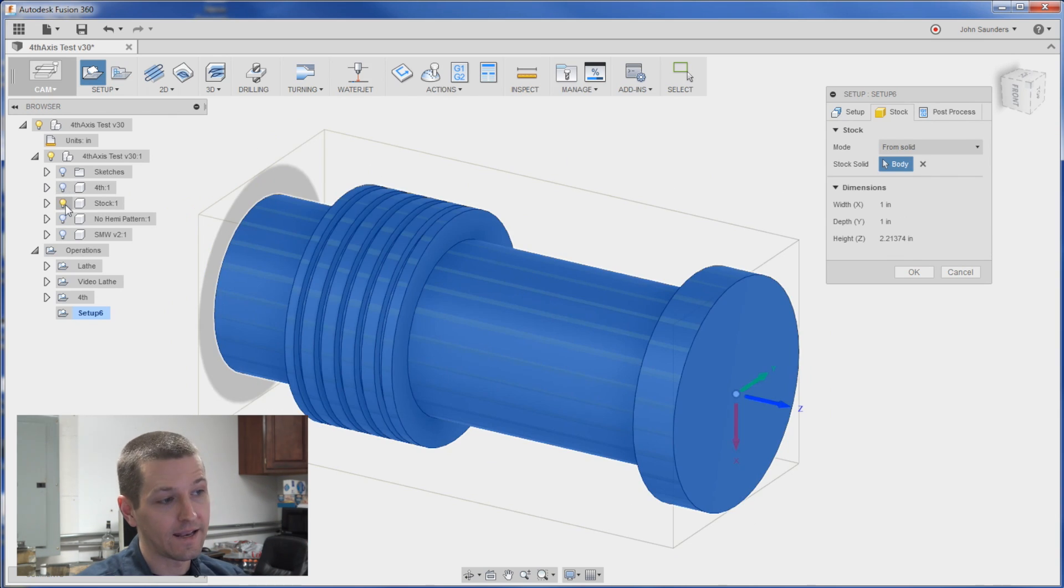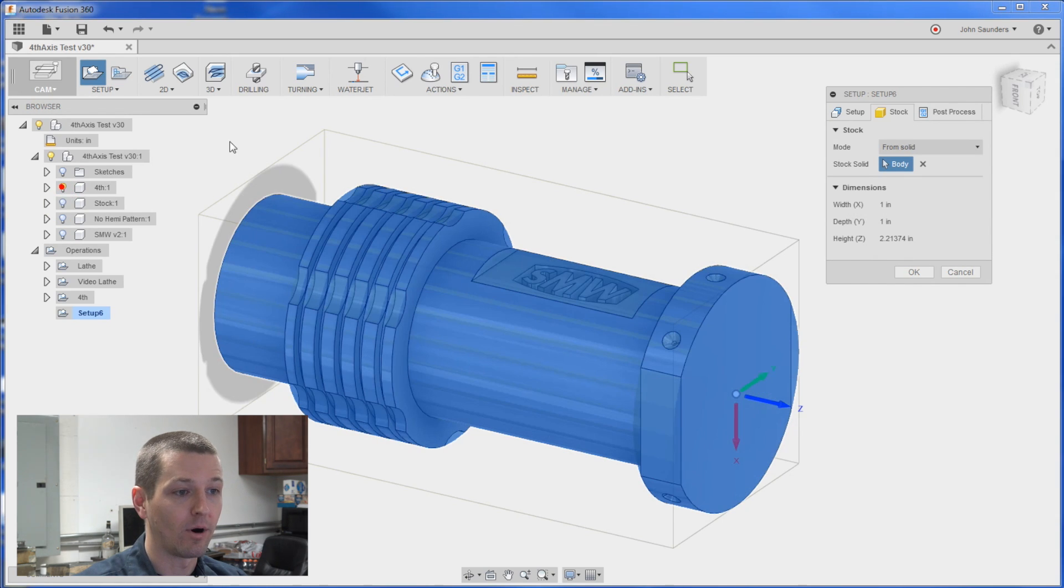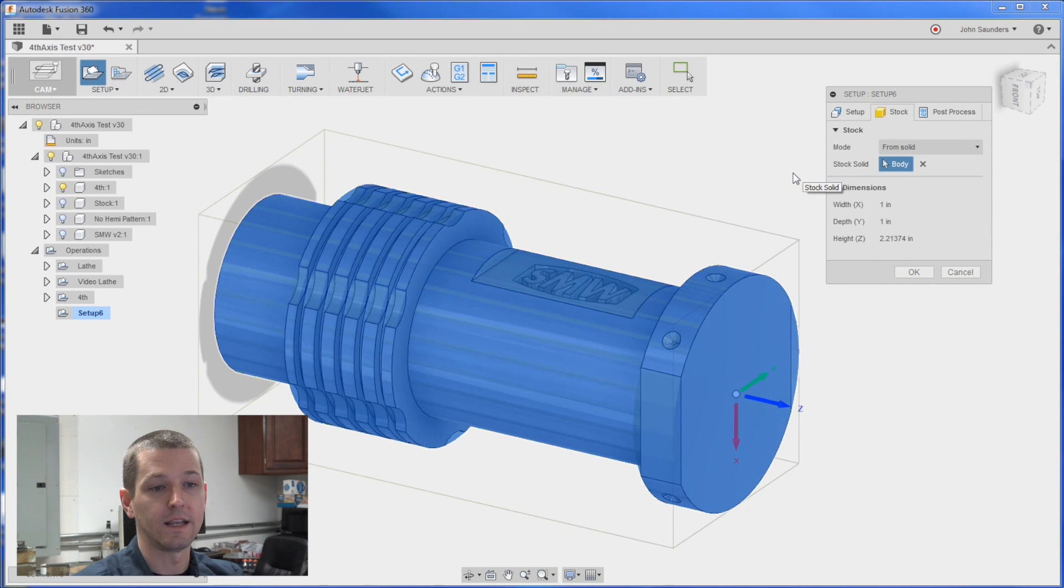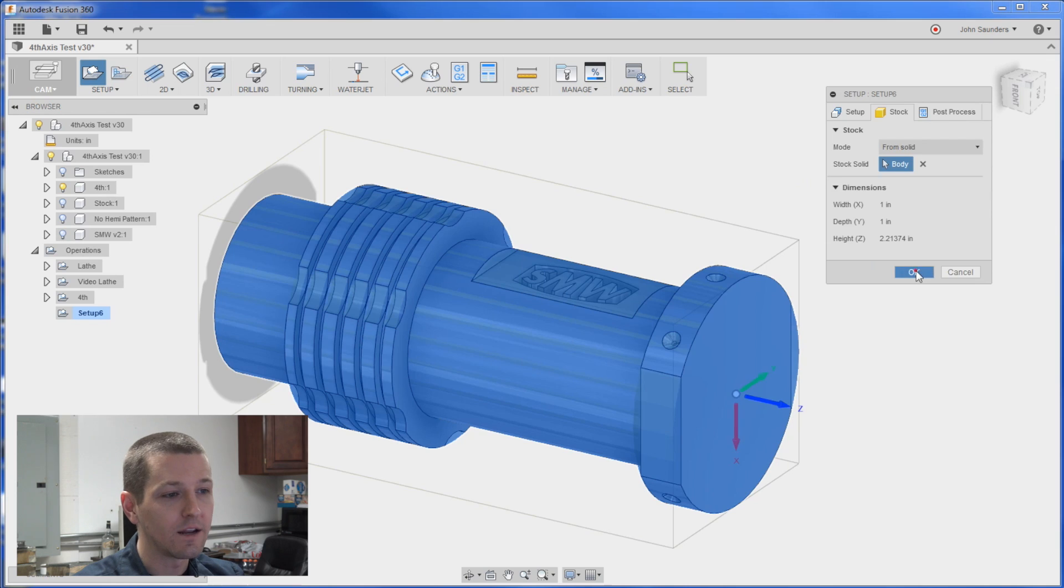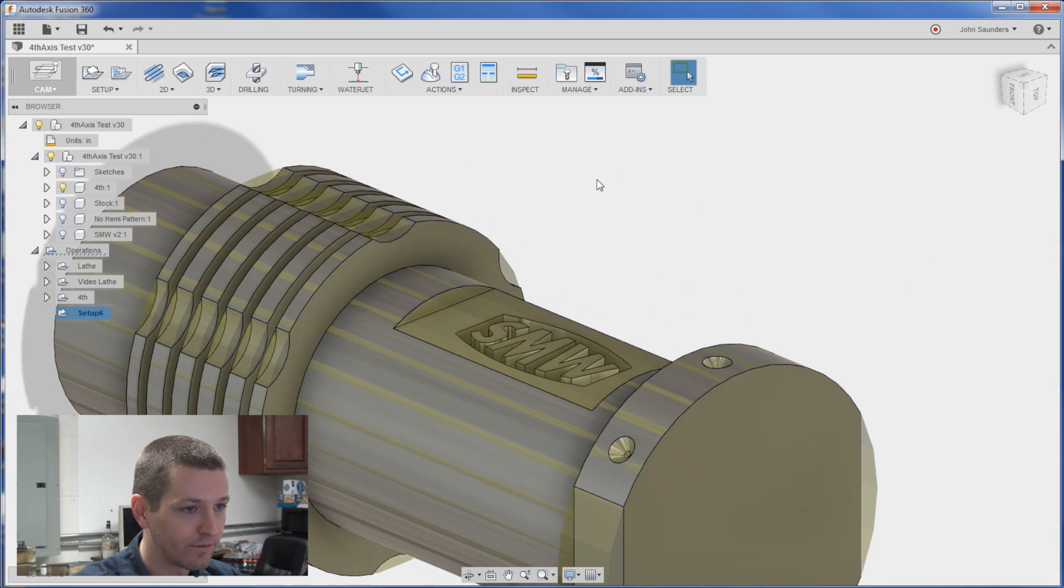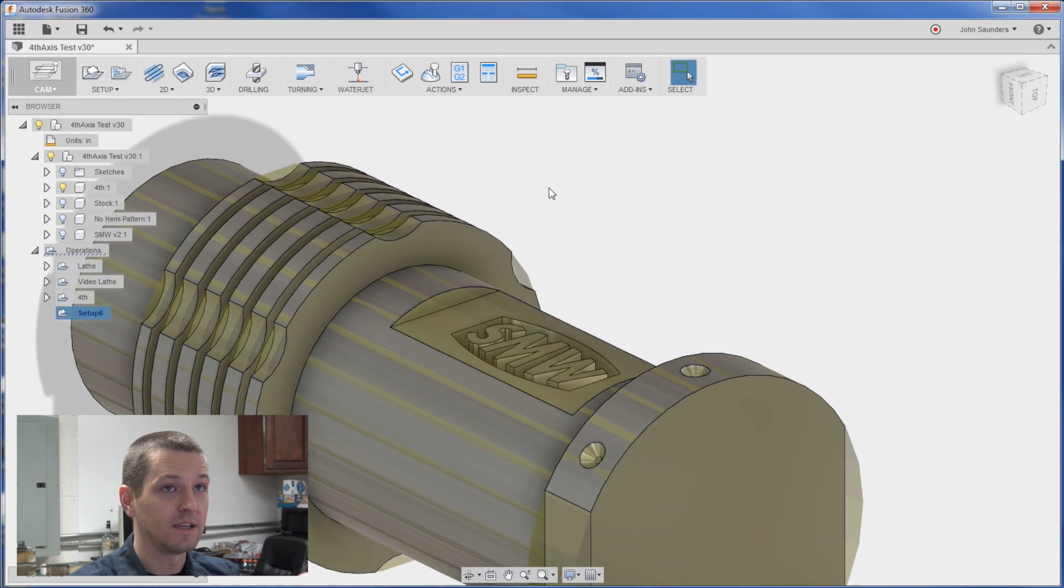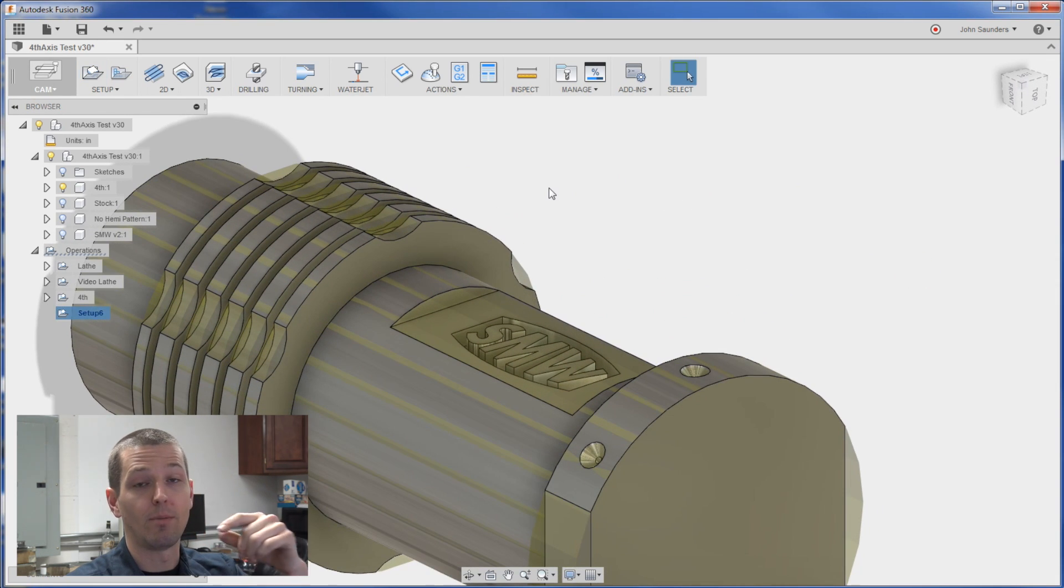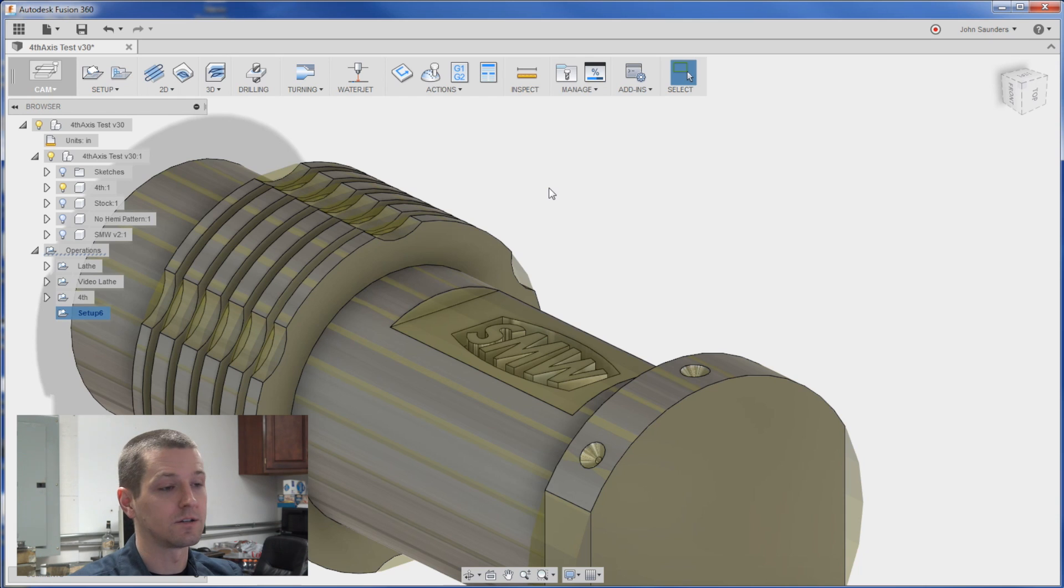I can now hide it again and bring back my part and it's got that original body selected and it's kind of hard to tell but if you take a look one of the differences is the part when it came off the lathe which again is our stock.